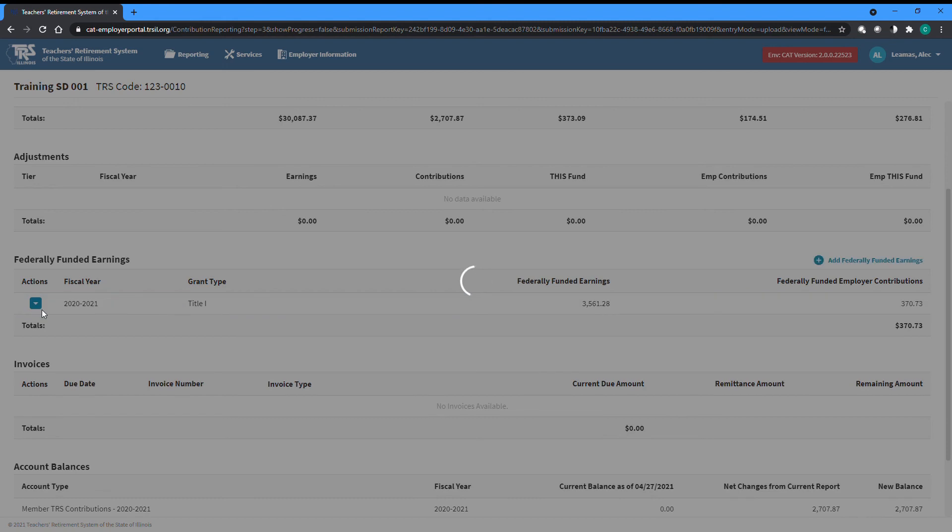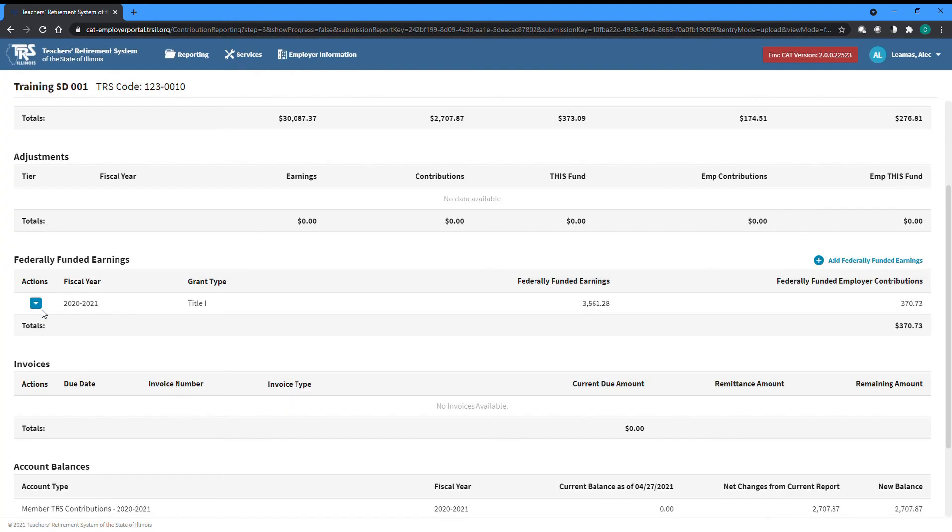Add any additional rows as needed, or you can edit or remove an existing row by selecting the Edit or Delete option from the Actions dropdown to the left of the desired row.